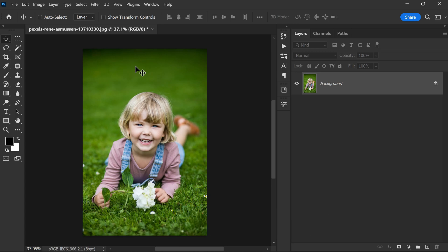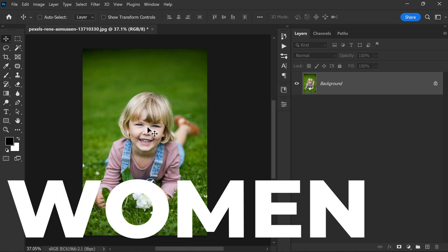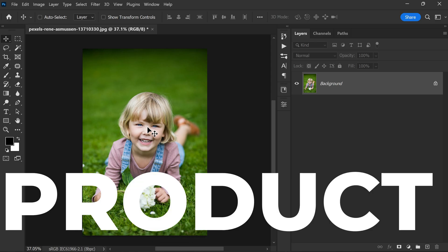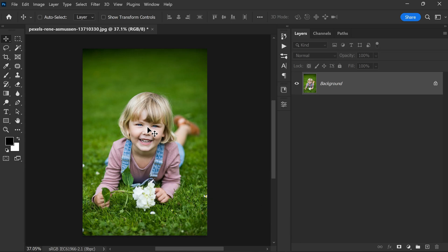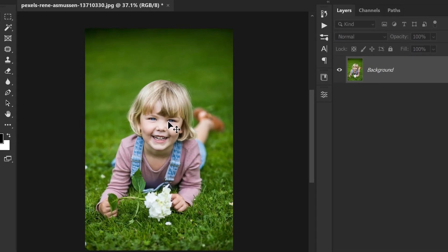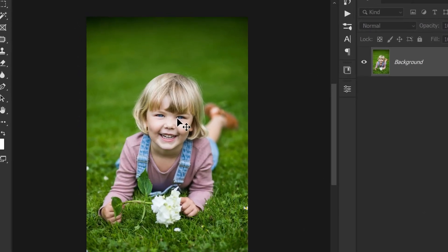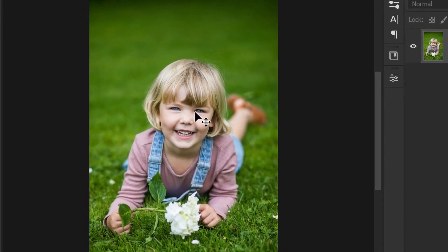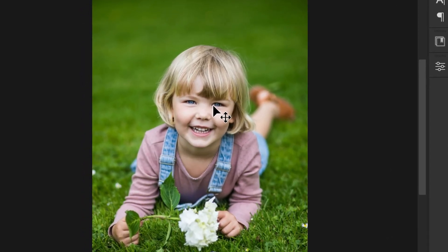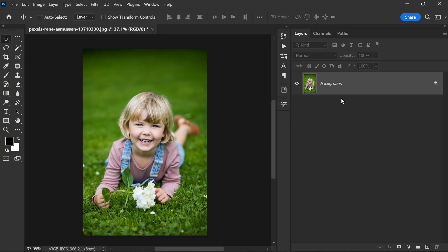This ensures that the main focus is only on the subject. This is an important step no matter what our subject is, whether it's a baby, a woman, a flower, or even a product. By darkening the surroundings, we can create a more dramatic effect and draw the viewer's attention directly towards the subject. One of the easiest ways to darken the surroundings is to duplicate the background layer using the shortcut Ctrl or Command plus J.